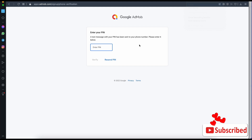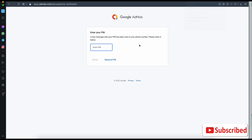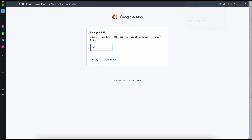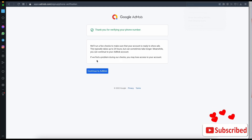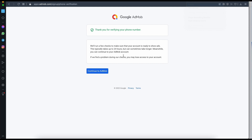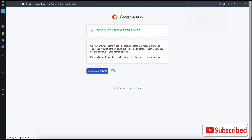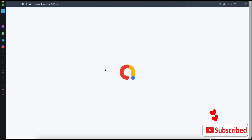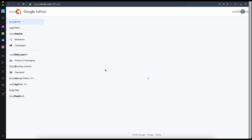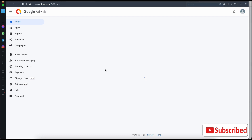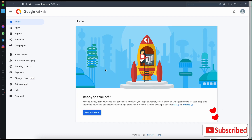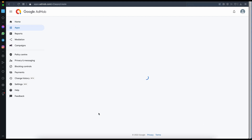I had to change my number and I got my pin. Once you receive your pin, click on 'Verify'. You'll see a message saying 'Thank you for verifying your phone number', then click 'Continue to AdMob'. Once you get to the AdMob home screen, click on 'Get Started'.